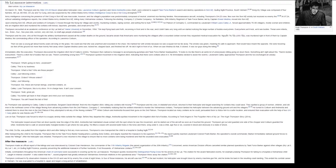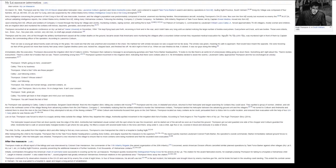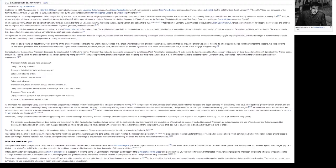Low on fuel, Thompson was forced to return to a supply airstrip miles outside the village. Before they departed the village, Andriotta spotted movement in the irrigation ditch full of bodies. According to Trent Angers in The Forgotten Hero of My Lai: The Hugh Thompson Story, 2014: The helicopter looped around then set down quickly near the edge of the ditch. Andriotta had maintained visual contact with the spot where he saw the movement, and he darted out of the aircraft as soon as it touched the ground. Thompson got out and guarded one side of the chopper and Colburn guarded the other. Andriotta had to walk on several badly mangled bodies to get where he was going. He lifted a corpse with several bullet holes in the torso and there, lying under it, was a child, age five or six, covered in blood and obviously in a state of shock. The child, Do Ba, was pulled from the irrigation ditch and after failing to find any more survivors, Thompson's crew transported the child to a hospital in Quang Ngai.